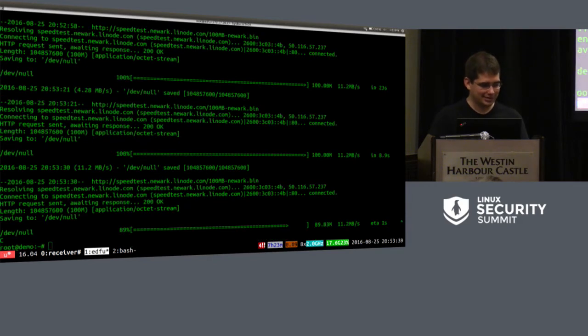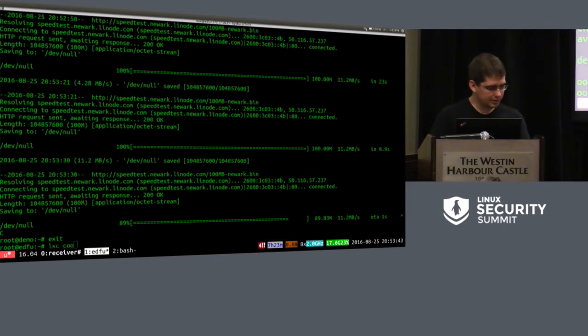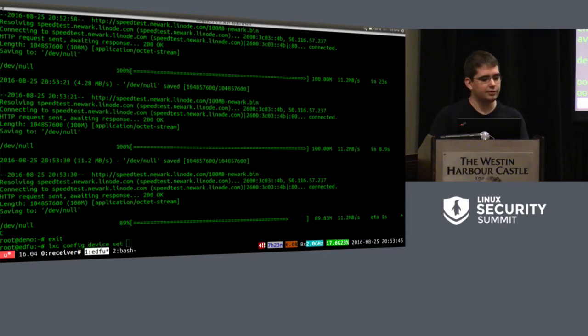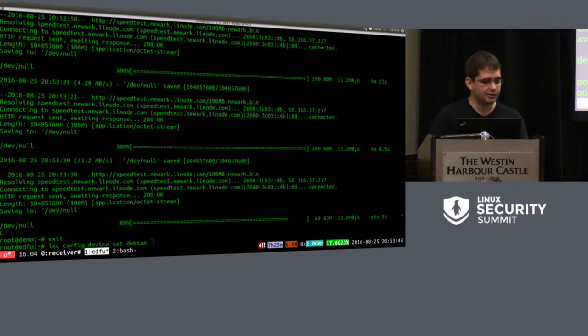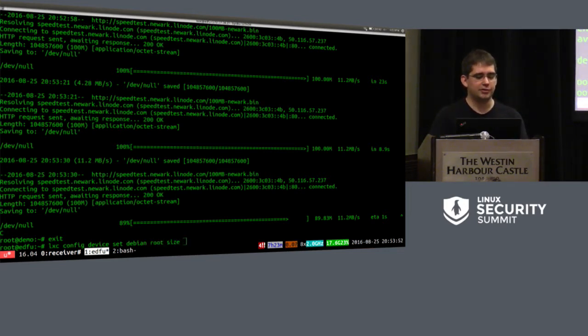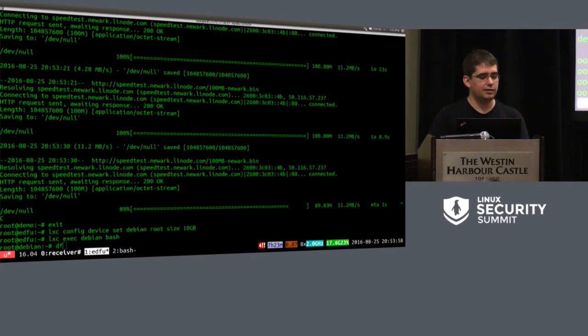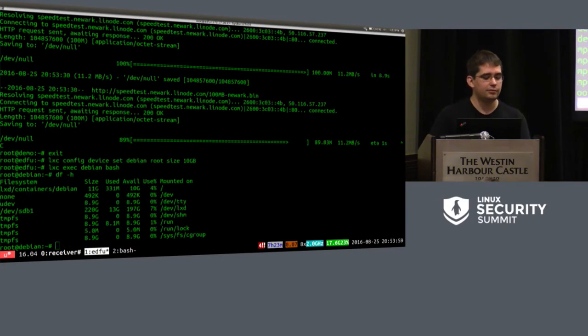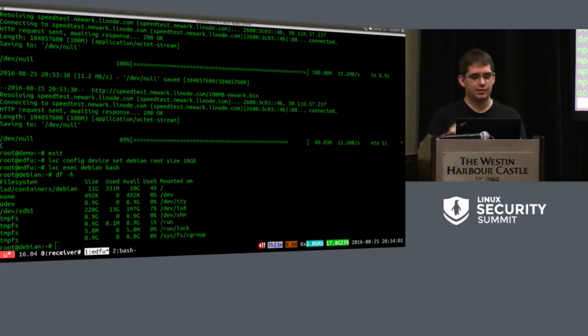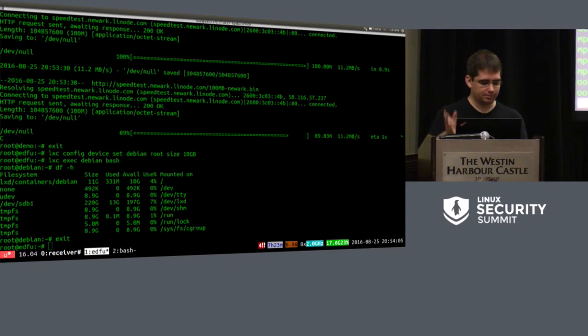So that's pretty convenient. If some container is misbehaving, you can just slam it down and you don't have to figure out how to get TC to do what you want. Now I can also apply, let's take the Debian container. It's got a device called root, which is a ZFS file system. I've got a size property. I can say it's to 10 gigabyte. And if I go in there, we're down to 10 gigabyte. Sweet. So that's nice and everything.